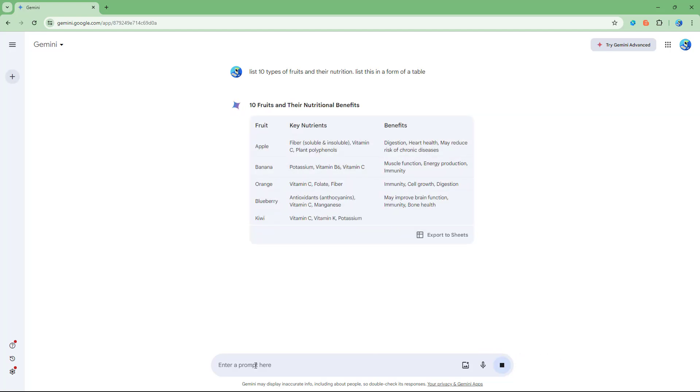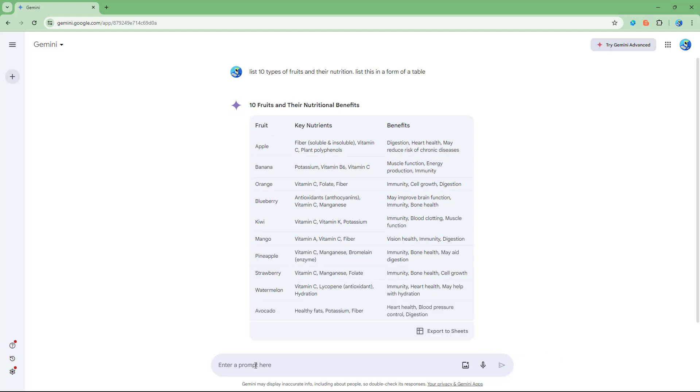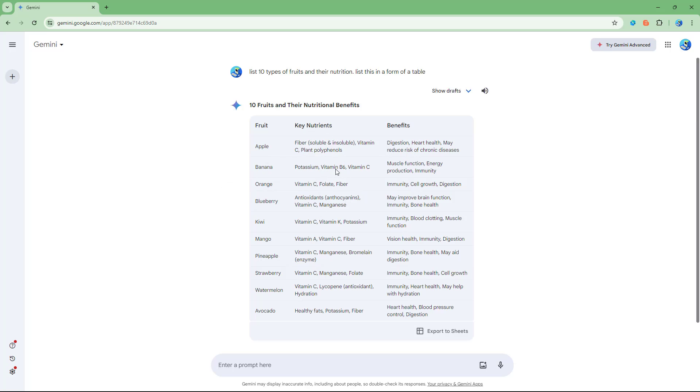So once I do that, you can see that I get 10 fruits and then nutritional benefits right here, and this is in a form of a table.